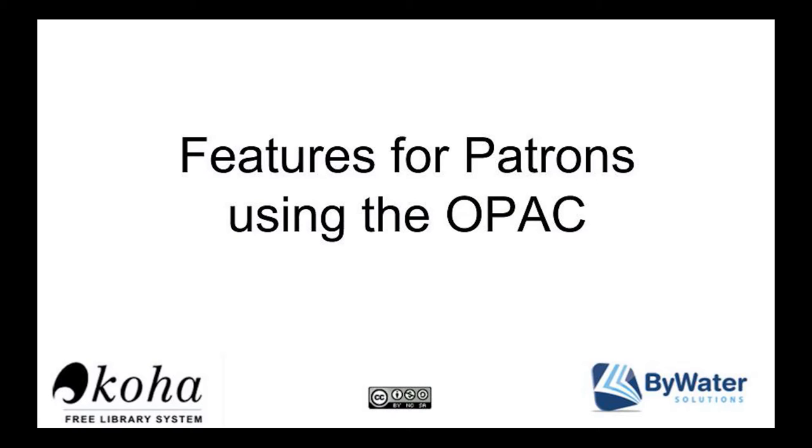Hi, my name is Kelly and I'm one of the educators with Bywater Solutions and I have a short tutorial for you, the patron, using the OPAC, the Public Library Catalog, to your greatest advantage.